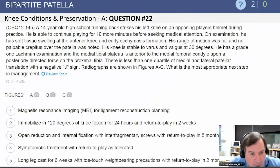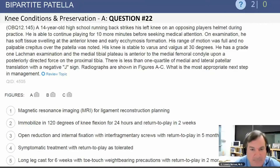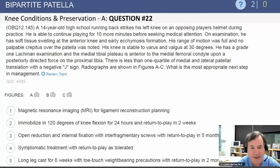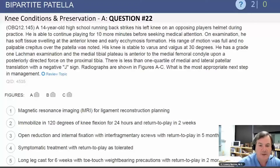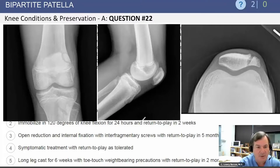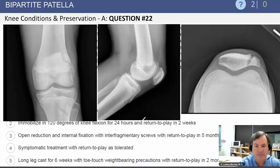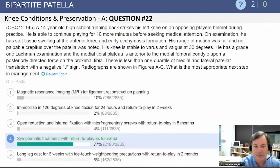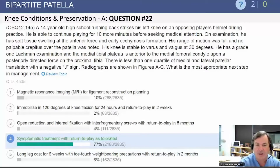A 14-year-old high school running back strikes his left knee on a helmet, has direct impact, has pain anteriorly, and essentially a normal exam. Looking at the x-ray, we see a patella that has a radiolucent line in the superlateral portion — a common location for a bipartite patella. Therefore, the correct answer is symptomatic treatment and return to play as tolerated. This is not a patella fracture.